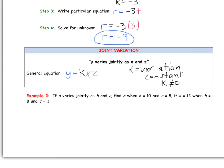Example 2: if A varies jointly as B and C, find A when B equals 10 and C equals 5, given that A equals 12 when B equals 8 and C equals 3. We notice the phrase 'A varies jointly as B and C.' Step 1, write the general equation: instead of Y we have A, instead of X we have B, and instead of Z we have C, giving us A equals K times B times C.